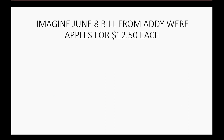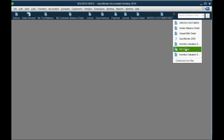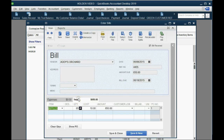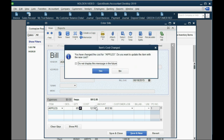Let's imagine on the June 8th bill, you accidentally forgot to change the cost each to $12.50. Let's go ahead and change it to $12.50 and see what happens to the average cost going forward. Here we are on the inventory valuation detail at the June 8th bill. When you double-click, it says we bought these items for $10 each. Let's change this to $12.50 because it should have been $12.50. QuickBooks asks: do you want to update apples with the new cost? Click yes.